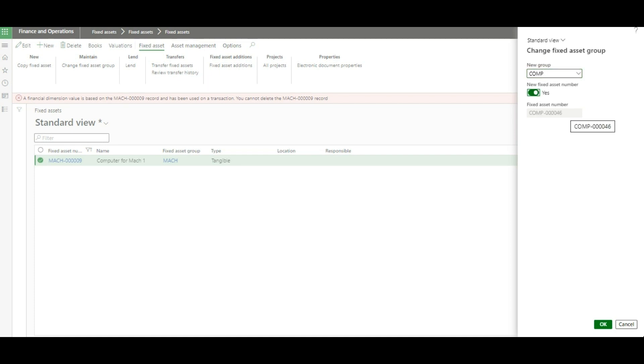Automatically, the system will assign a new fixed asset number for us based on the next number available in the system or in the number sequence assigned for the computer fixed asset group.